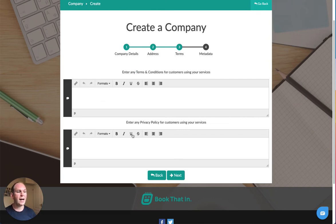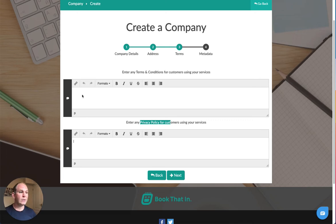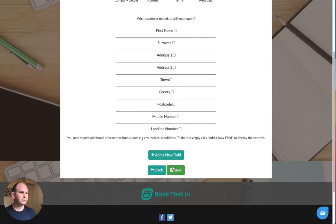The next screen we have your policies. So the top box is for your terms and conditions and the bottom one is for your privacy policy. Copy and paste in your terms and conditions and privacy policy here, or if you already have them on your site you can add in a link using the link function here and just say please view our terms and conditions here. Then we'll hit next.